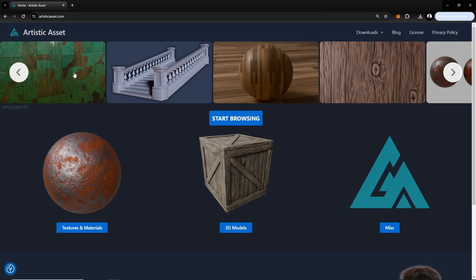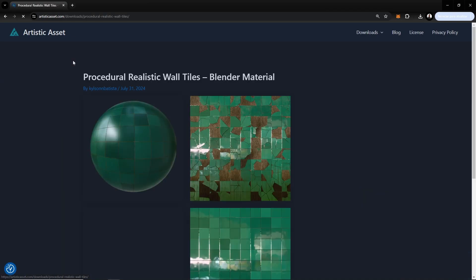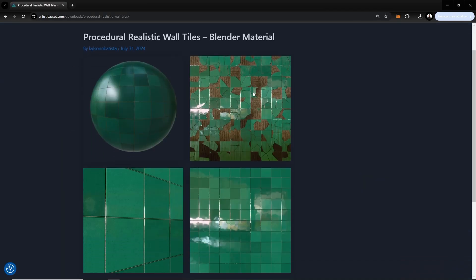To download this material just go to artisticasset.com or check the link in the description down below.